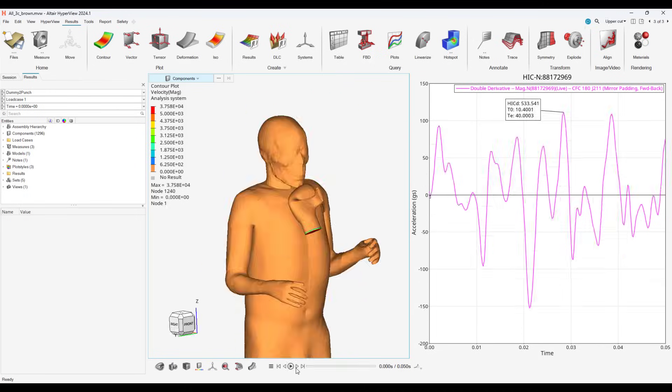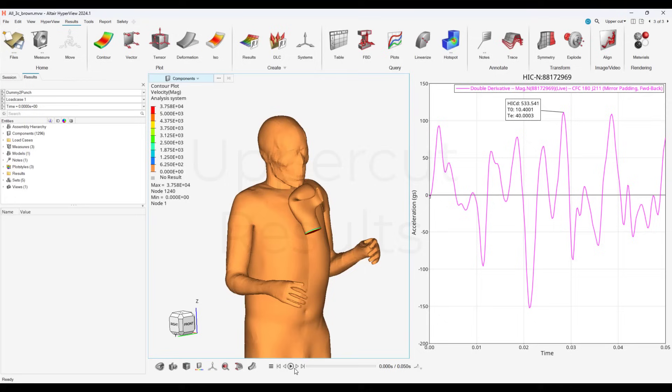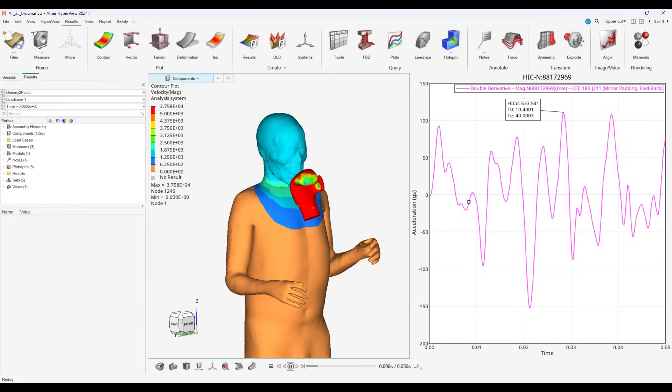Our final scenario is the uppercut. With the uppercut punch, it indicates a slightly lower HIC number than the hook or jabs, but it still shows a high HIC number, and there is a possibility of injury.